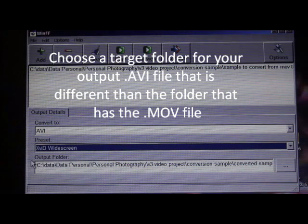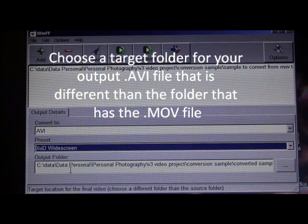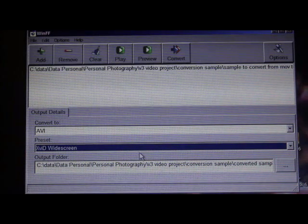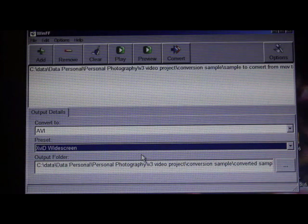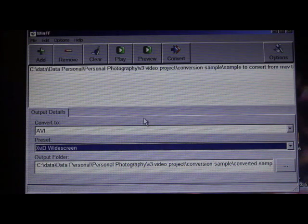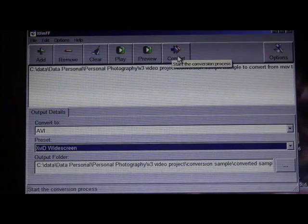And then lastly, you need to enter where you want the converted output AVI file to go. Once you've done all that, then you simply click on Convert.